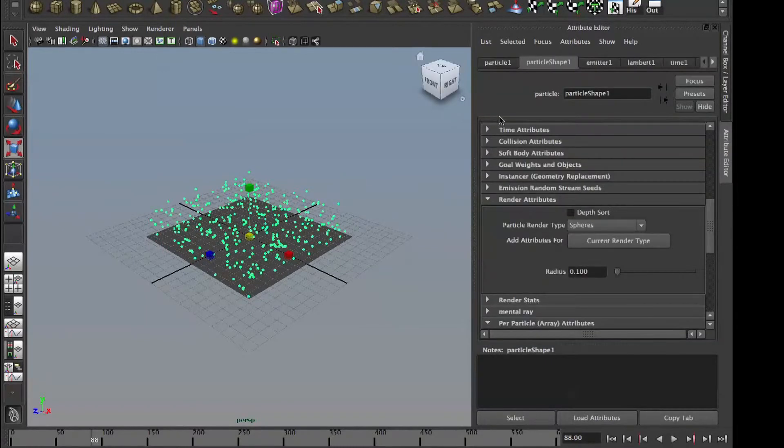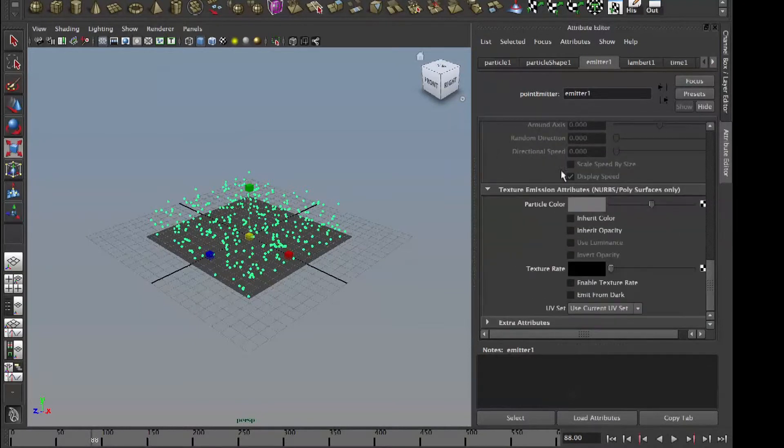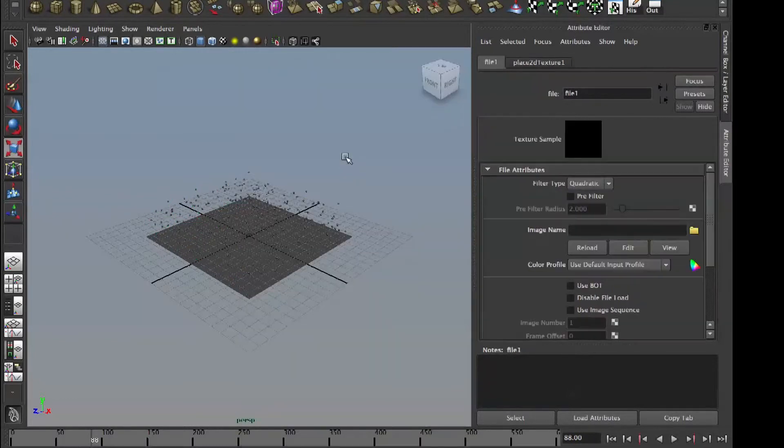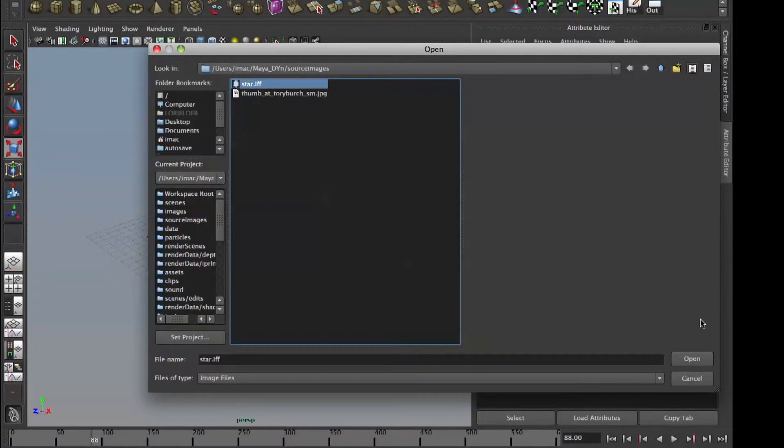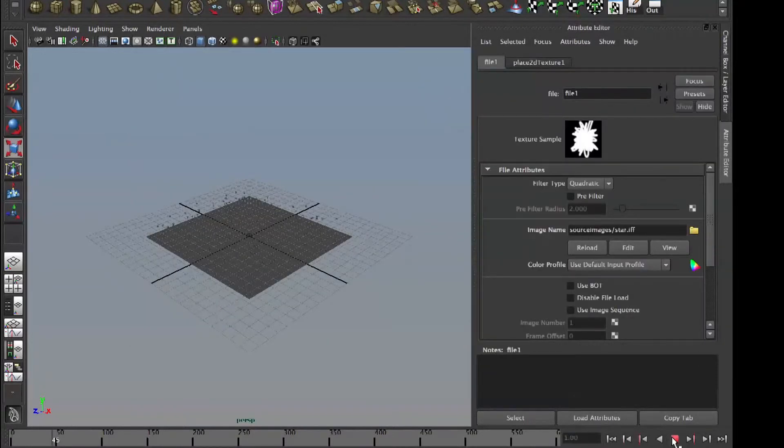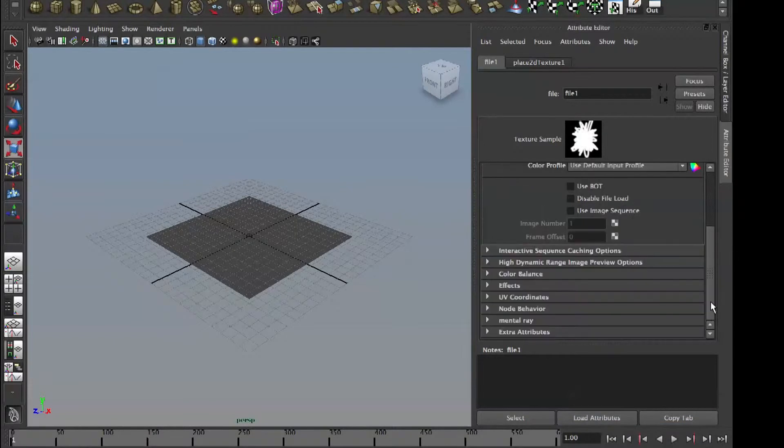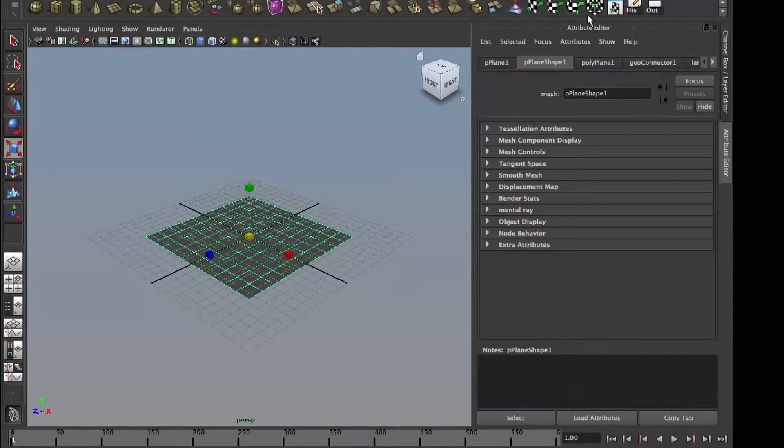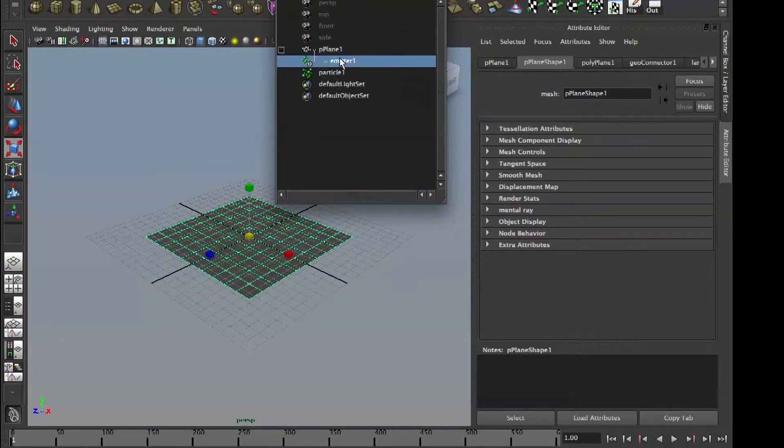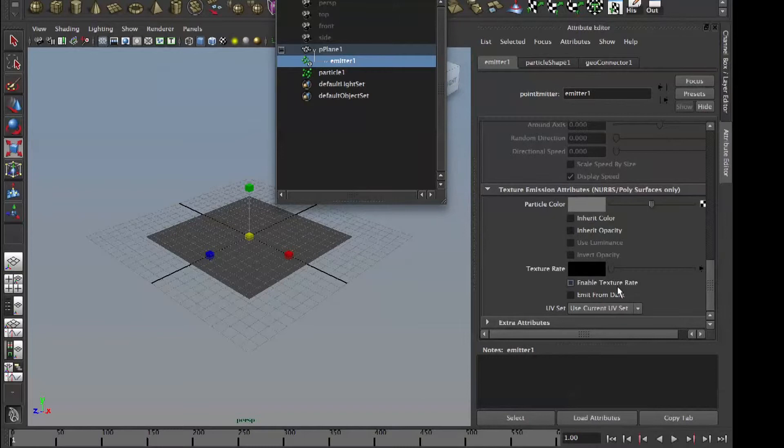And now in the emission type, we go to emitter, click emitter. Scroll all the way down. It has texture rate. Select, get our picture, which is a star. And now click on the emitter part. Click on the emitter and then enable texture rate.